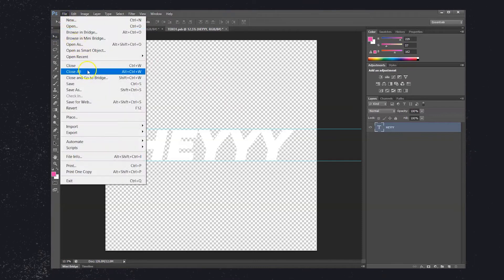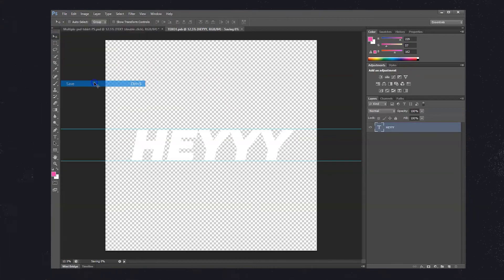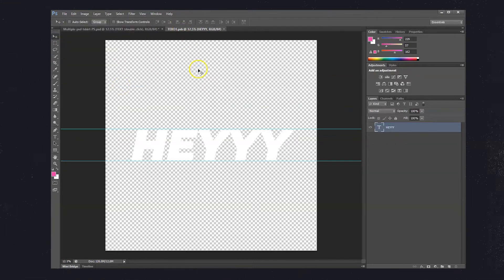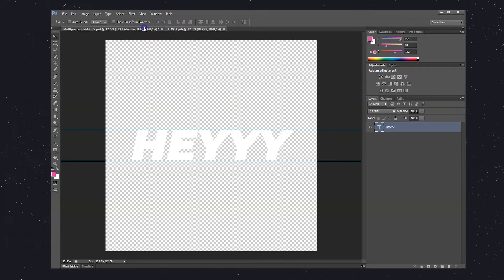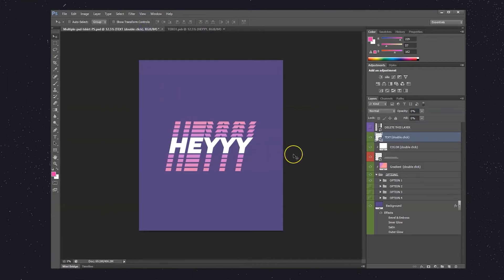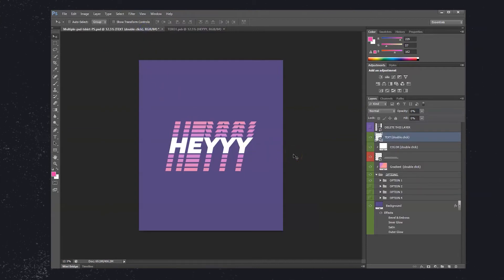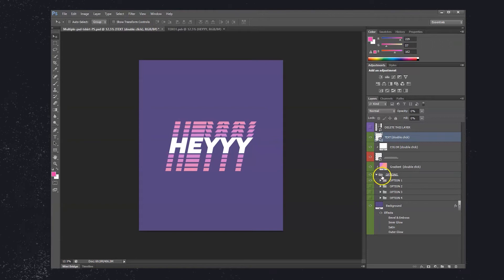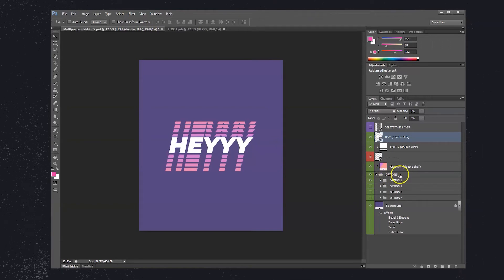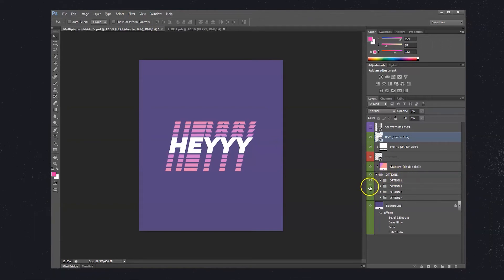Save the Smart Object and go back to the template to see how it looks. In some PSDs, you can also find effect options that you can turn on or off to achieve even more design variations.